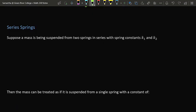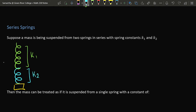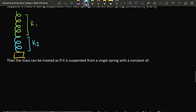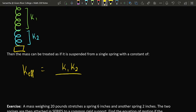We can also consider the case of a mass attached to two springs in series, one with constant k1 and the other with constant k2. Once again it's possible to treat the mass as if suspended from a single spring. In this case the effective spring constant is given by the product-over-sum formula: k_eff = (k1·k2) / (k1 + k2).